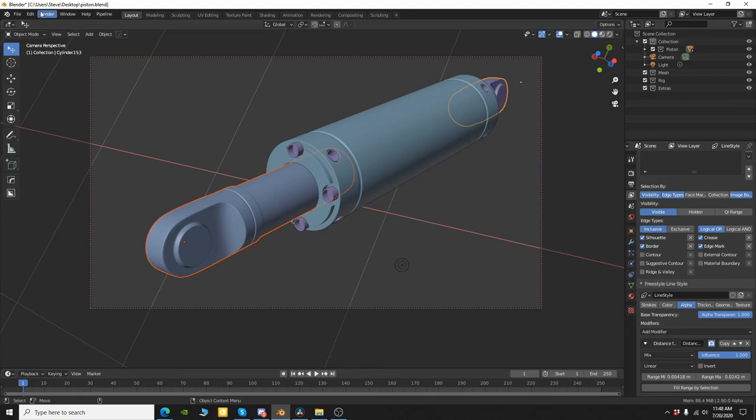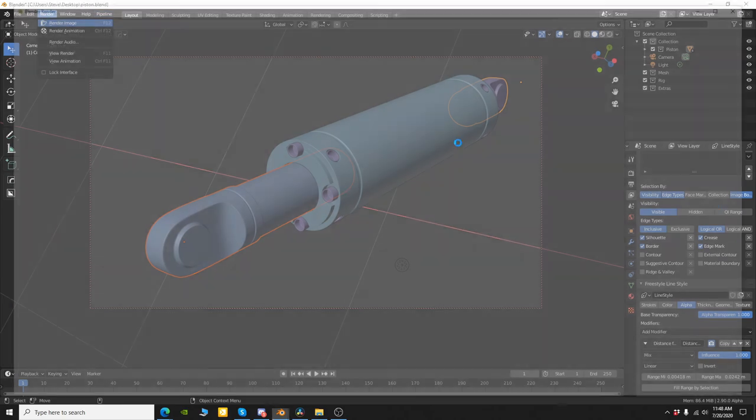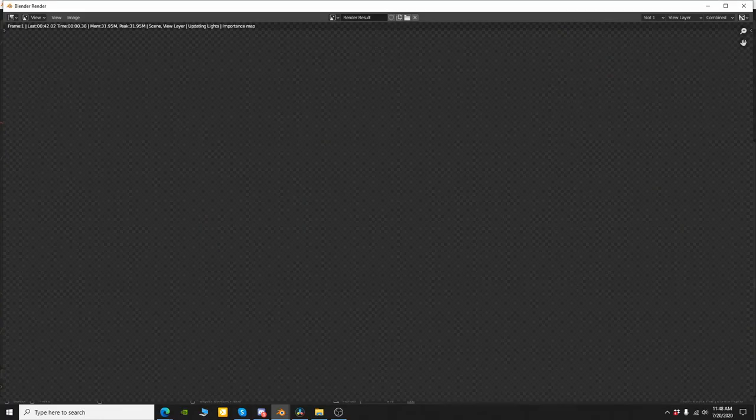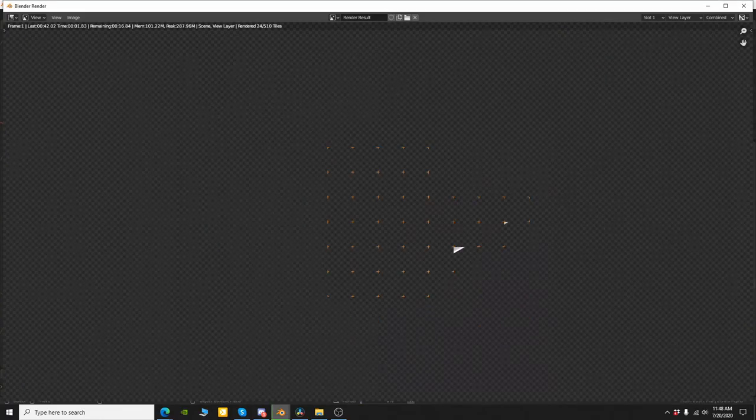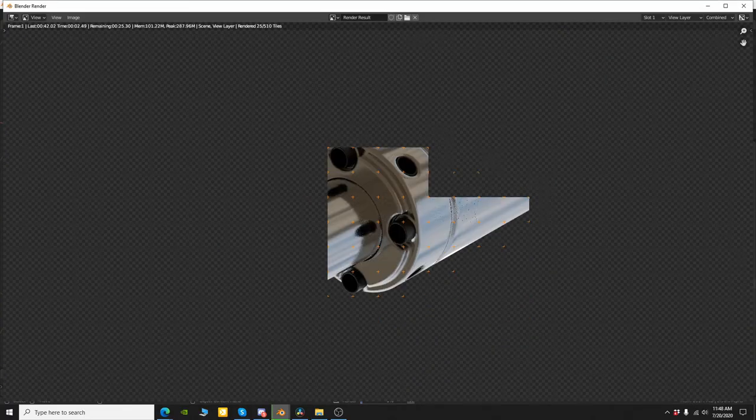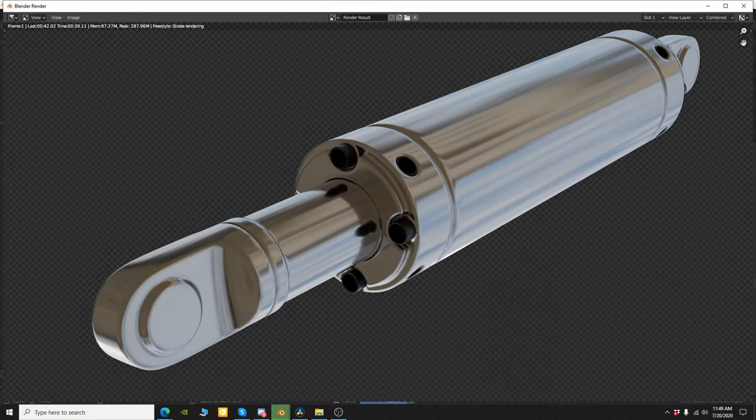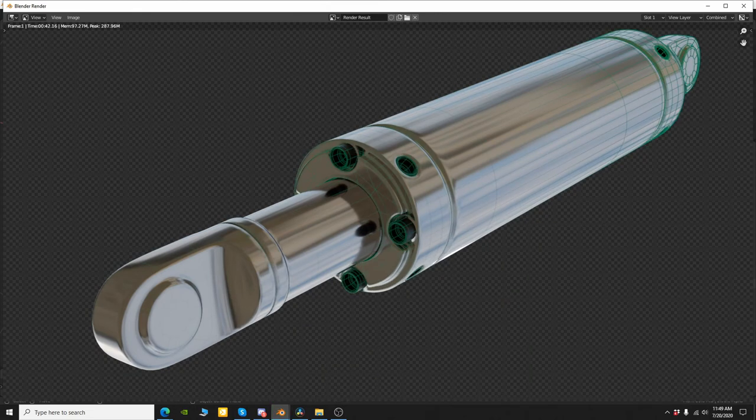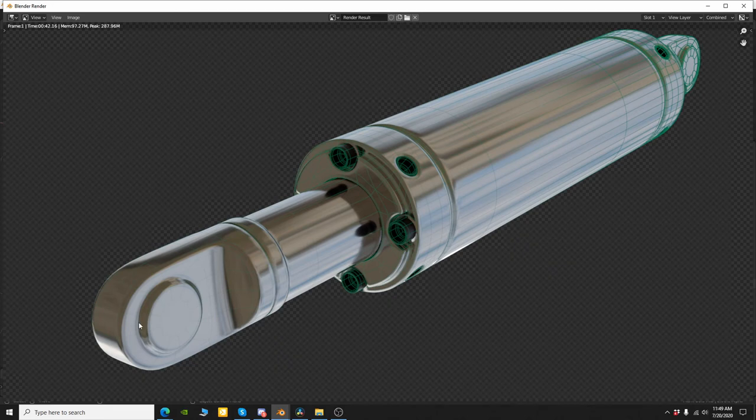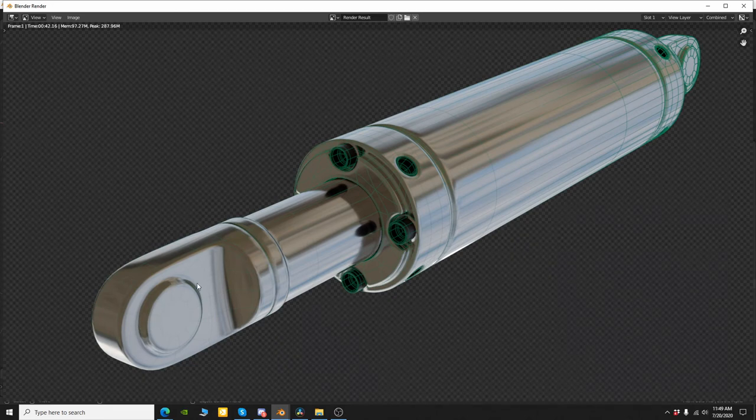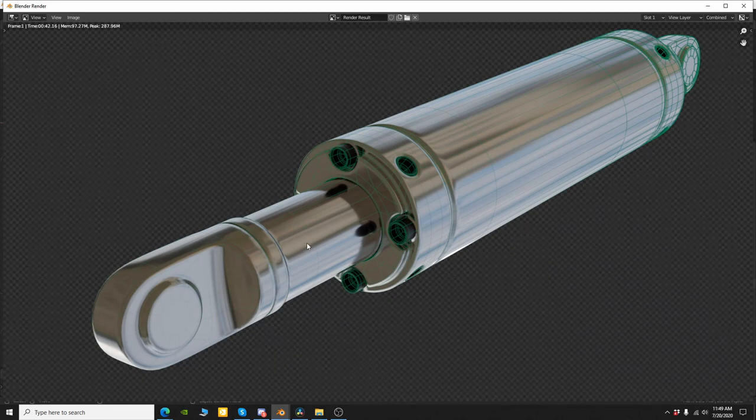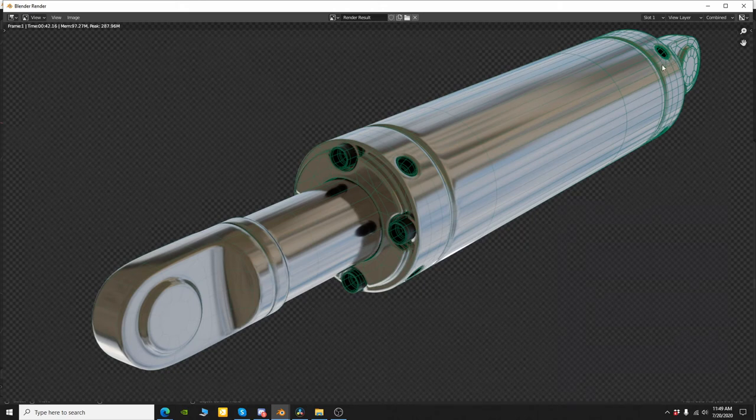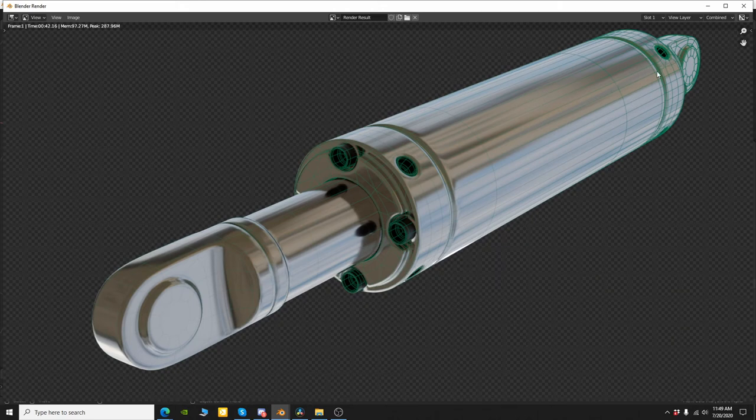And now let's go ahead and render again. All right, and so now you can see that we have a fairly faint wire from up here toward the front and then it fades off and gets stronger here toward the back.